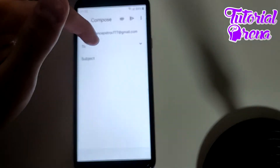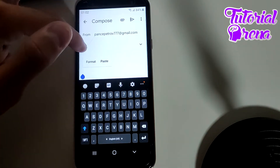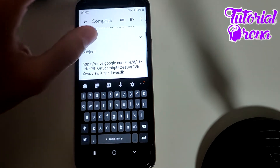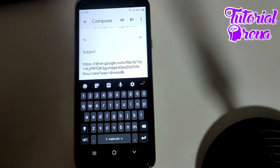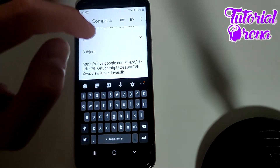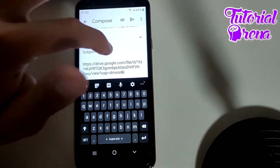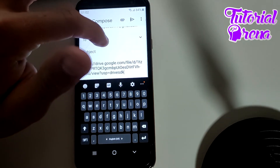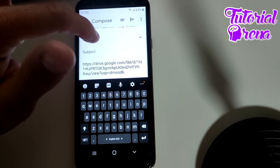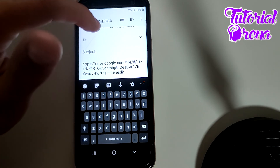Go back to Gmail, compose your email to the recipient, and paste the copied link. The recipient can then click the link, go to Google Drive, open the file, and download it.